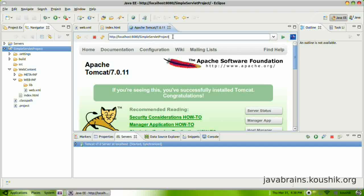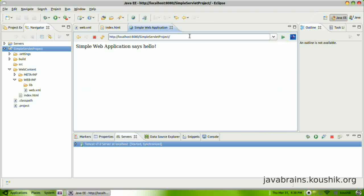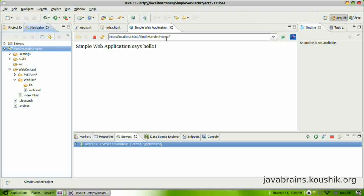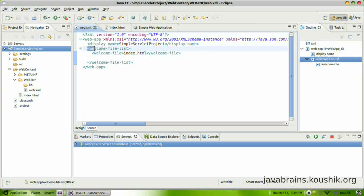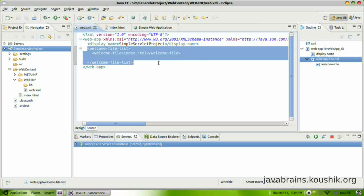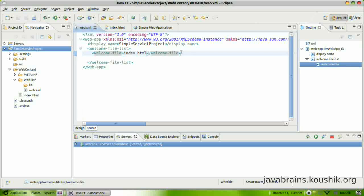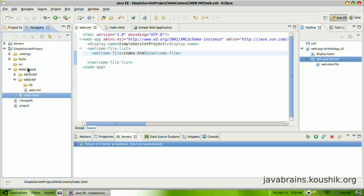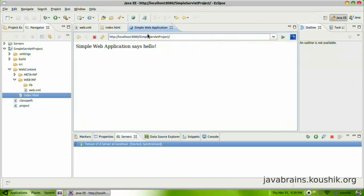So I'm going to enter simple servlet project. Since this is the context route which we had configured when we created this project, this is the application that Tomcat will call when you enter this. If you have another application installed on the same Tomcat instance, you need to give that application name. So when I press enter, now this application is called and when this application is called, you don't have any resource here. You don't have slash index.html or anything like that. So what Tomcat does is it goes to web.xml and it looks for the welcome file list. Here you have configured one welcome file which is index.html. So it pulls that up from the web content folder. Again, this is another thing we configured earlier. It's going to pull up index.html. It finds it and it renders it.